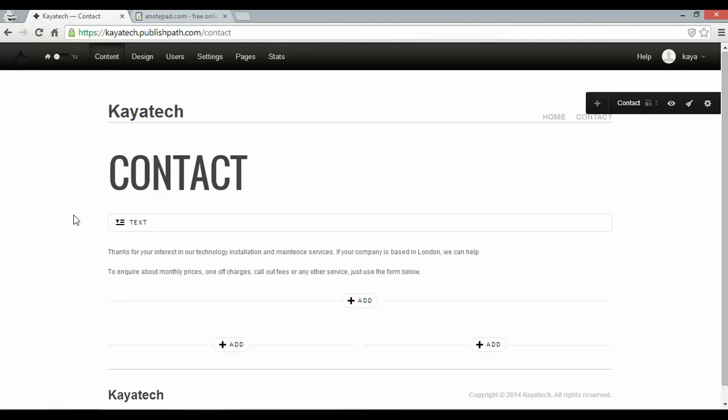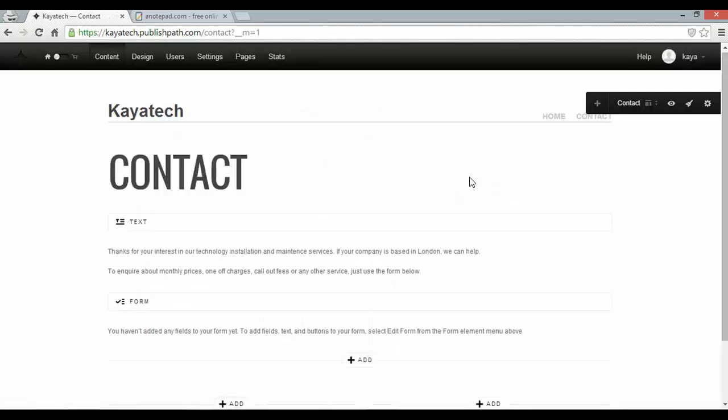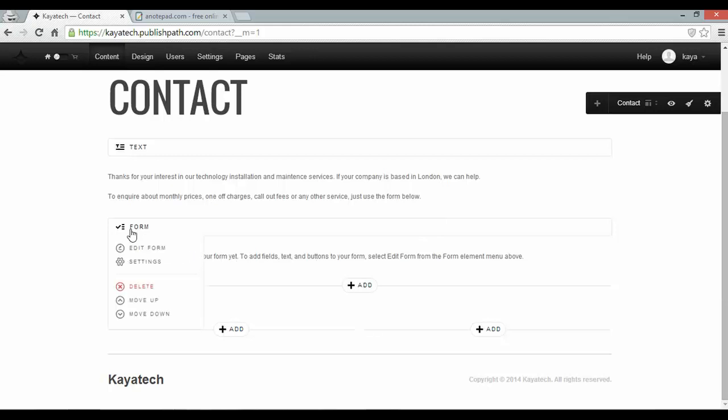Now along with my text I want to add a contact form. And LiteCMS allows me to do that by clicking add new element form. And the form is here. But I need to populate it with some fields. So I can hover over it and click edit form.